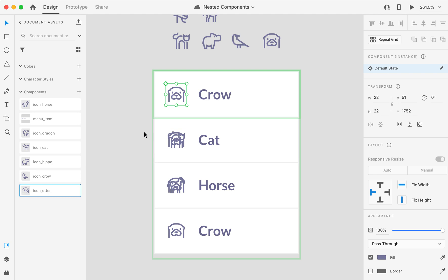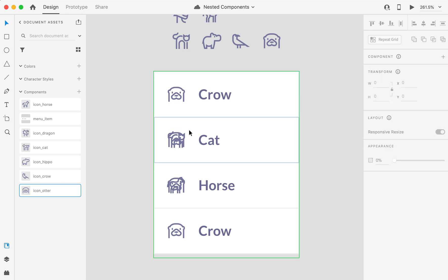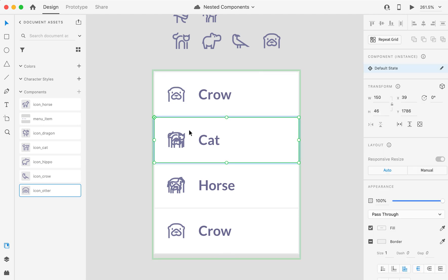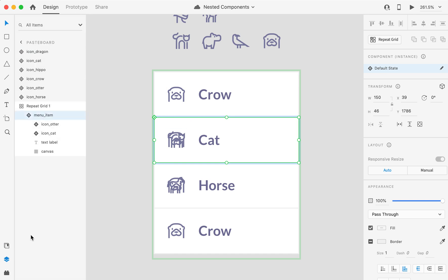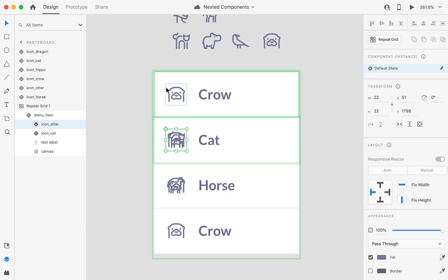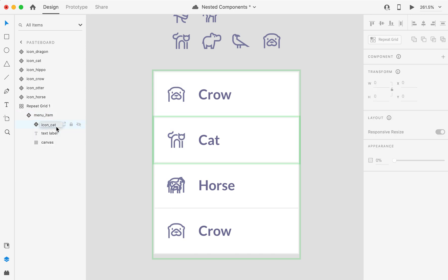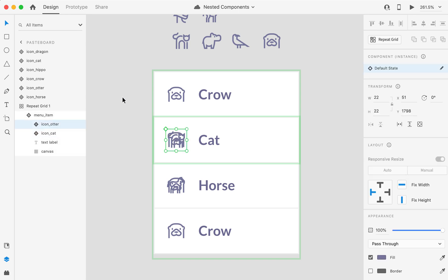So this can be resolved in two ways. One, that is not scalable. We can go in this instance to our layers panel, try to find this extra icon, and delete it. But of course, this is not something that works at scale.